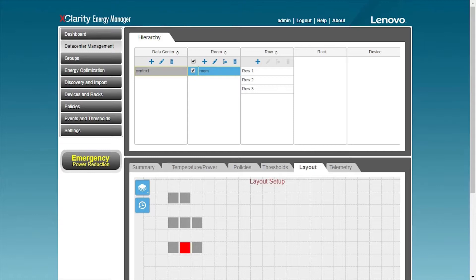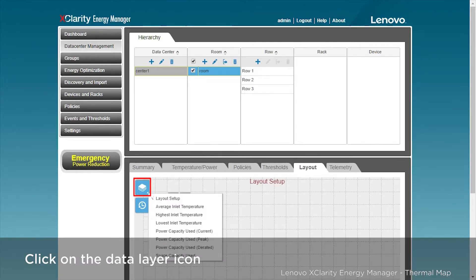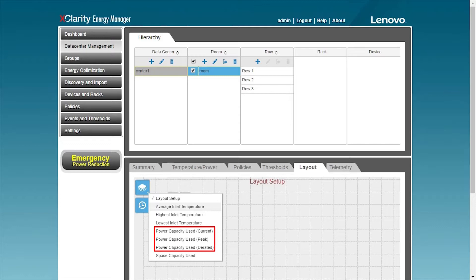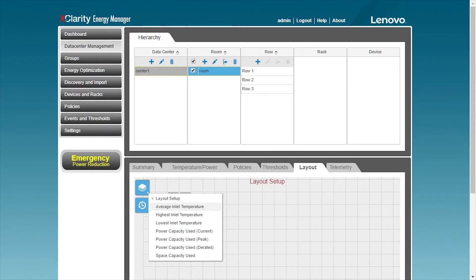In the layout page, you can see that there are 8 racks in the current room, and one rack is colored red, which means that there are servers with temperatures higher than 27 degrees in these racks. After selecting the data layer icon, you can view the rack temperature, power consumption, space capacity, and other information.